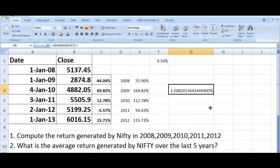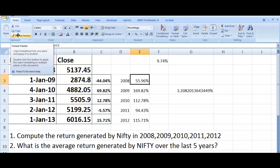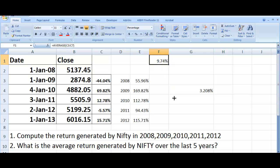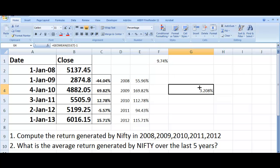So the geometric mean return is 3.208%, compared to the arithmetic average of 9.74%. You can see the significant difference. The arithmetic mean is not a good way to compute average returns; the geometric mean is the better and more accurate method of computation.